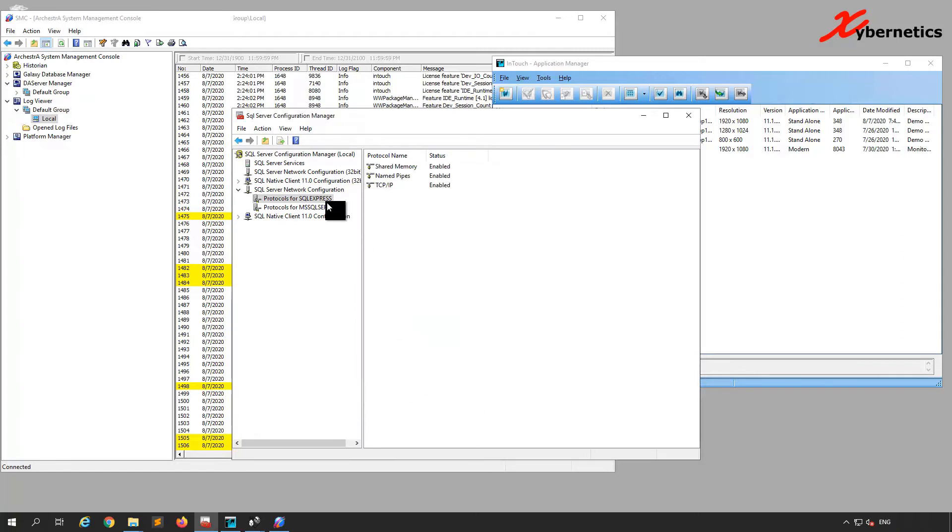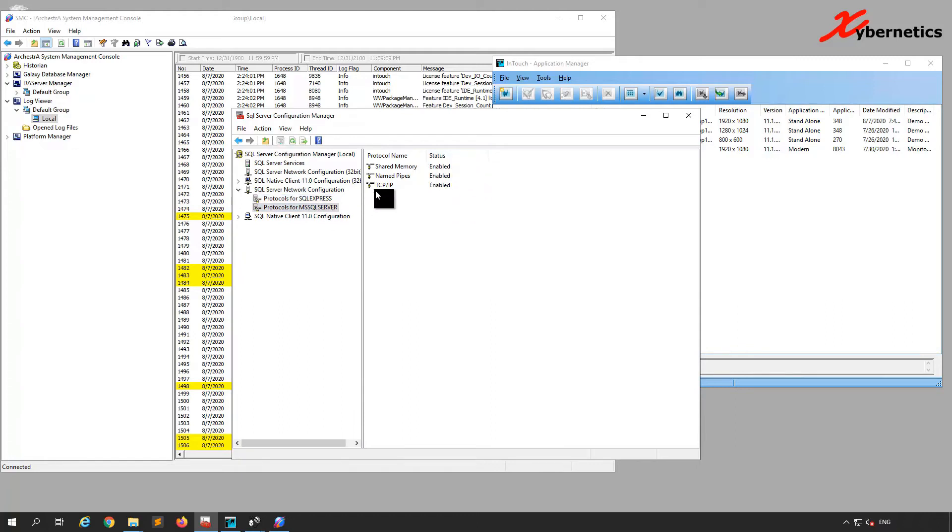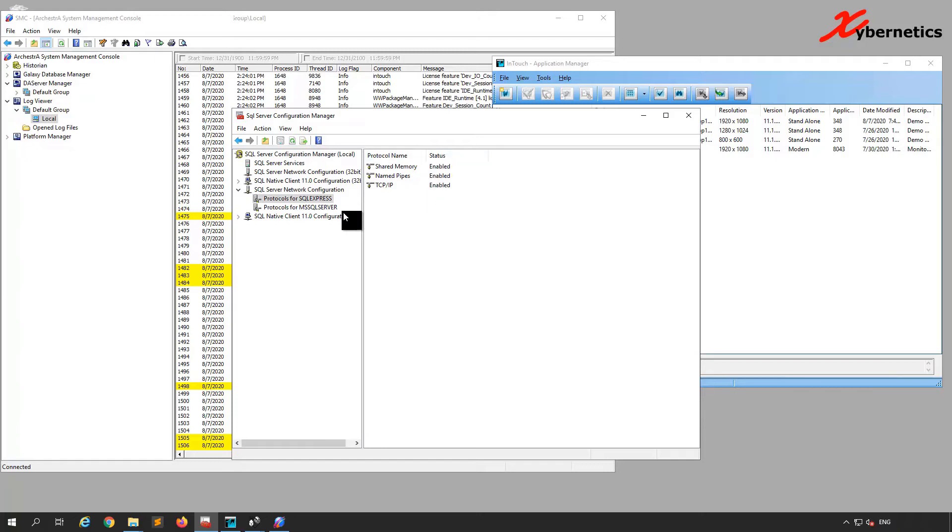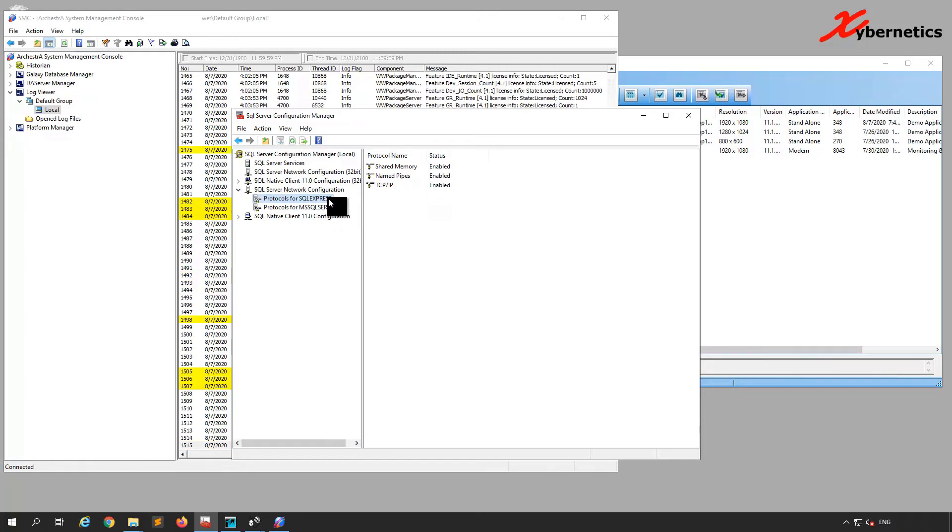Once you make those two changes on these two protocols, you'll see both all the status become Enabled on the MS SQL Server and the SQL Server Express. All three should be enabled. Now the changes are done.